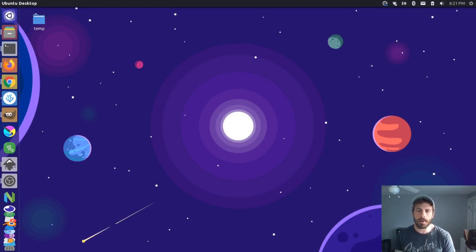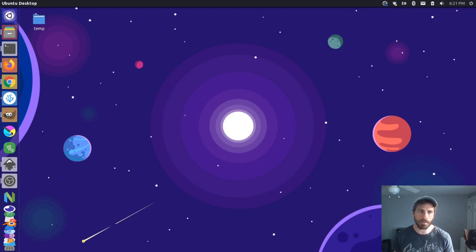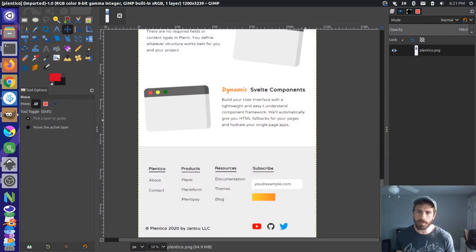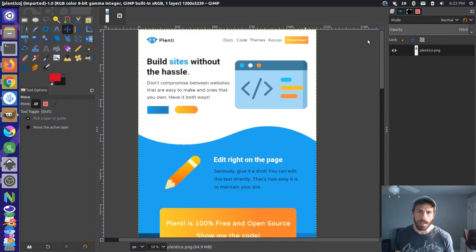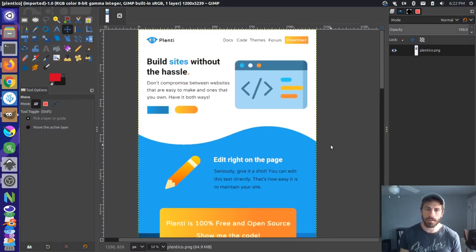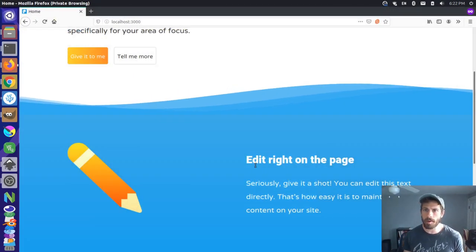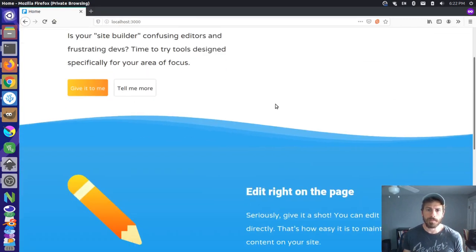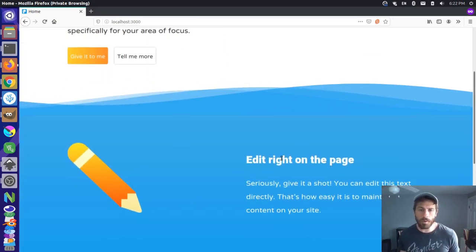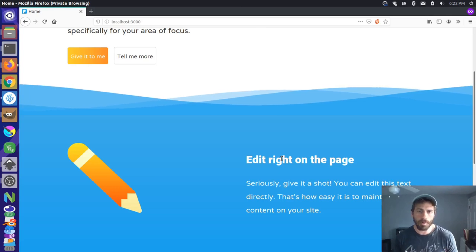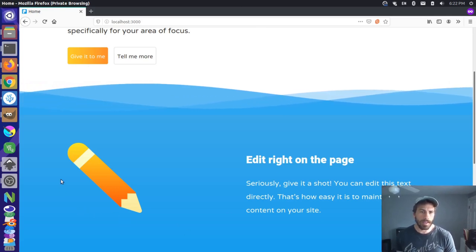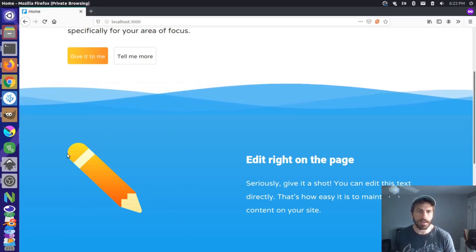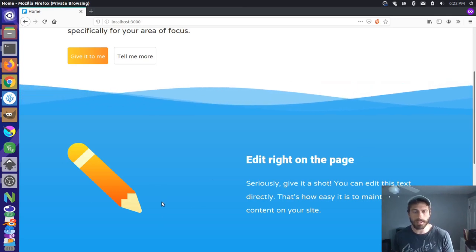Hey there, it's Jim from Janku, and today I want to take a look at creating an animation in Synfig Studio. Recently on our channel, we did a time-lapse video of creating a website mock-up in GIMP, and I've started building out the website using Plenty, which is a static site generator we're creating. I'm going to create an animation of a computer that is typing some text on a page.